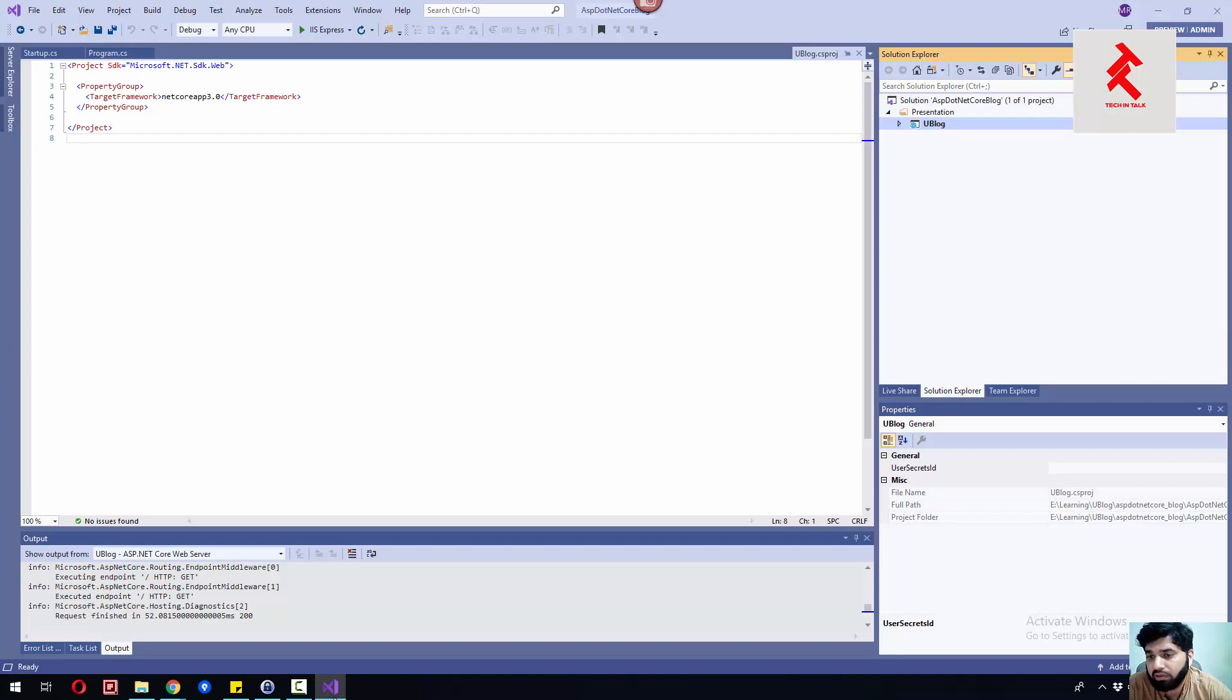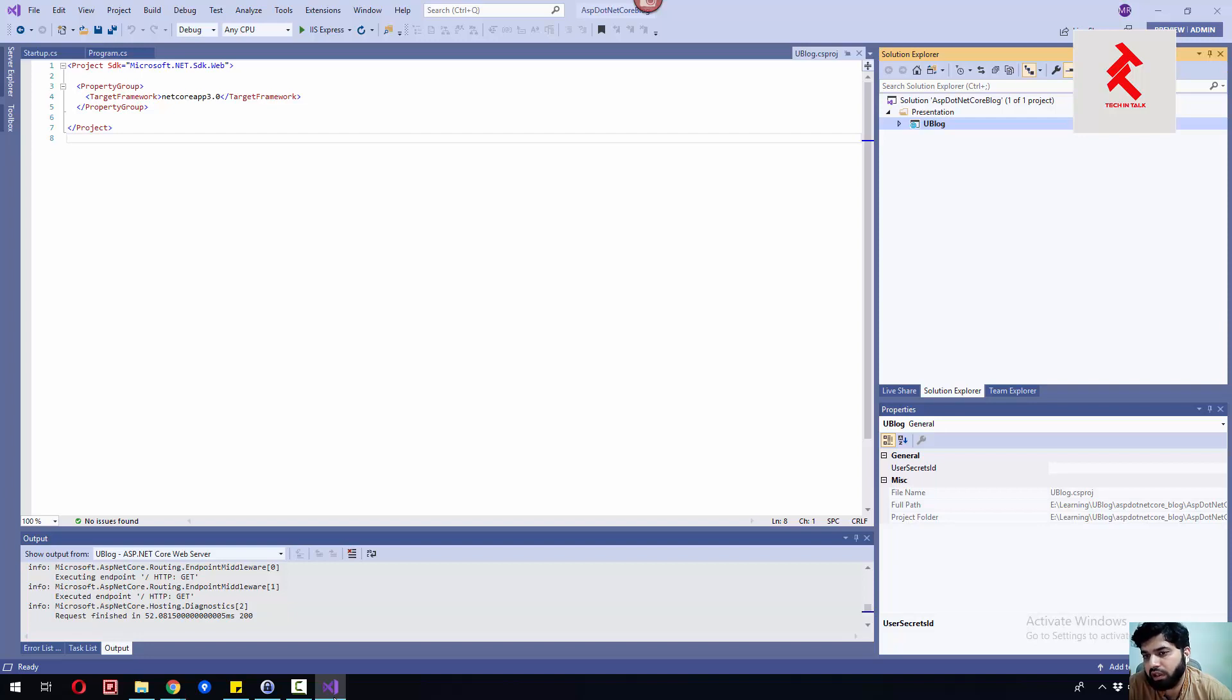This will be domain-driven design where our domain entities will be the central point of this application. On top of domain entities we'll have the repo, then we'll have a business layer along with the infrastructure layer.